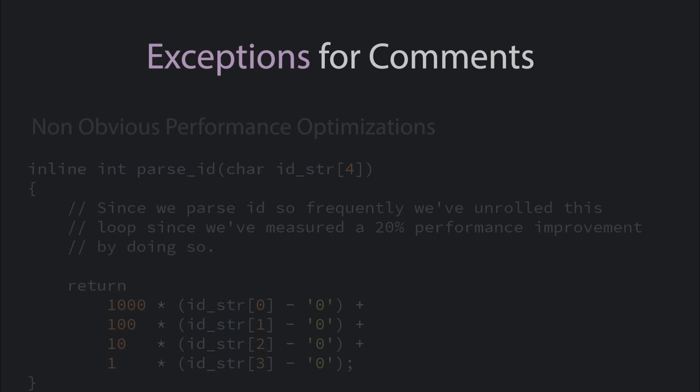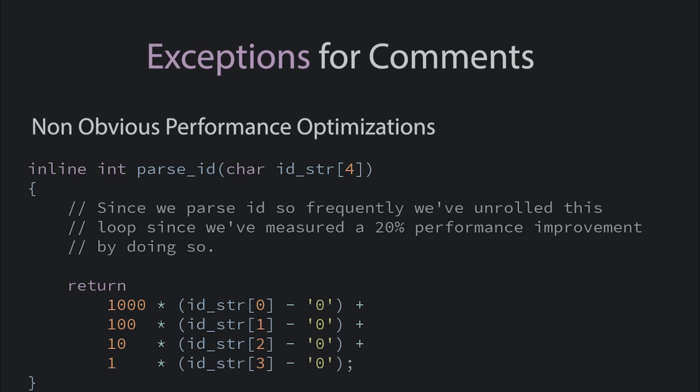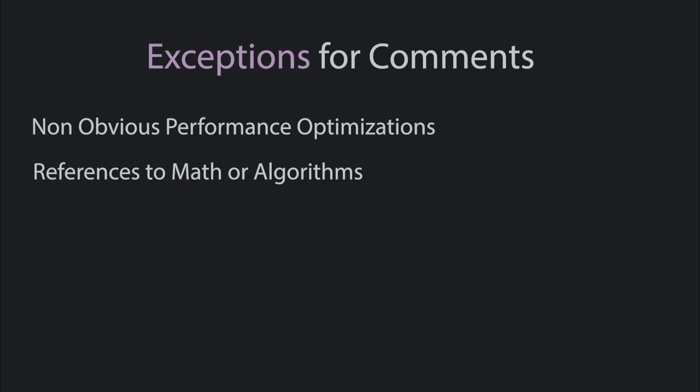I do think there's a few cases where you should consider comments. If the code does something non-obvious for performance reasons, a comment can help explain why the code looks weird. If the code is utilizing a specific mathematical principle or an algorithm from a particular source, you might consider linking to the source to help future maintainers.